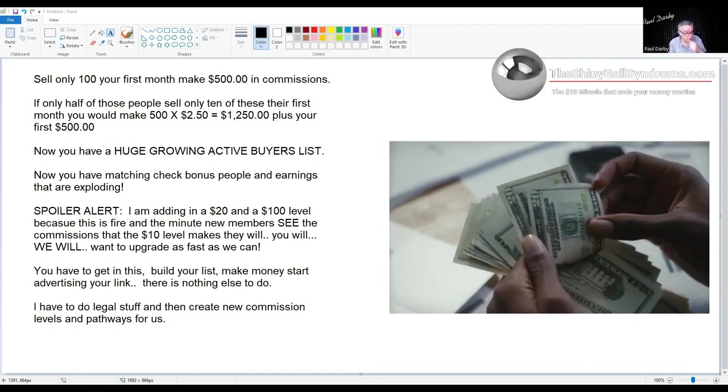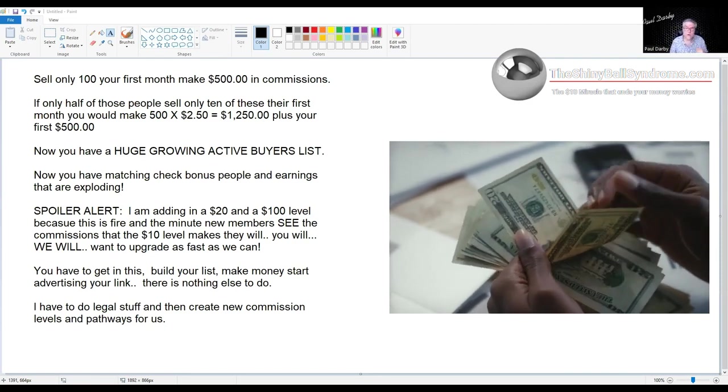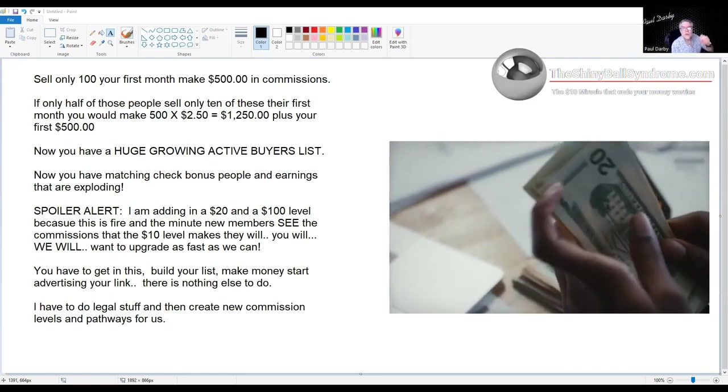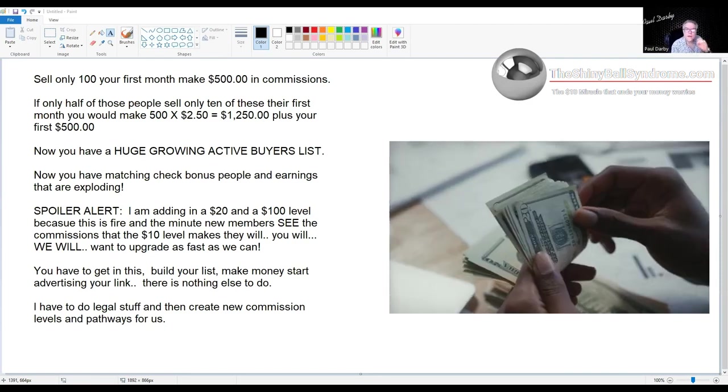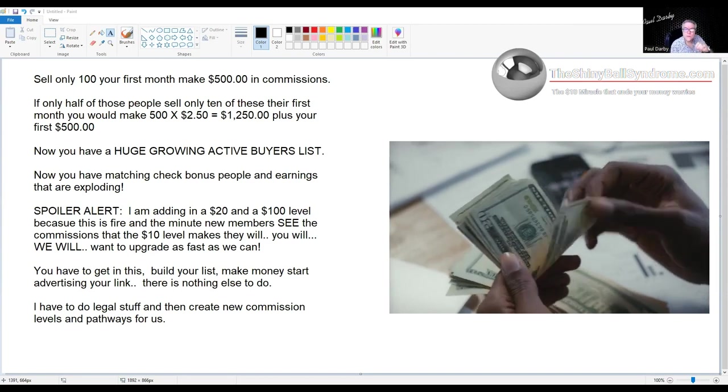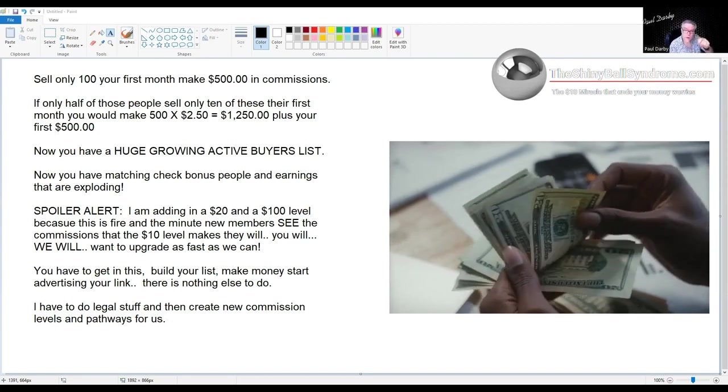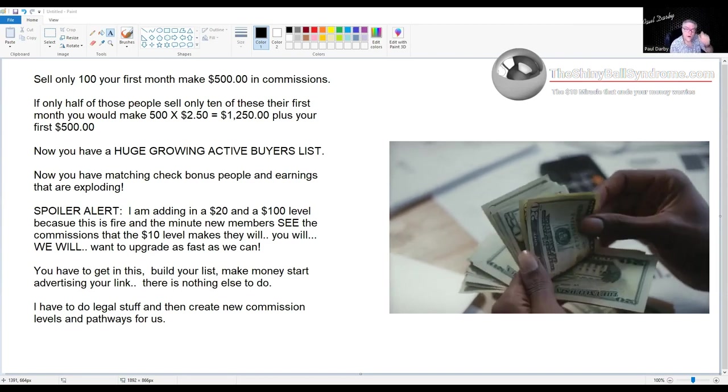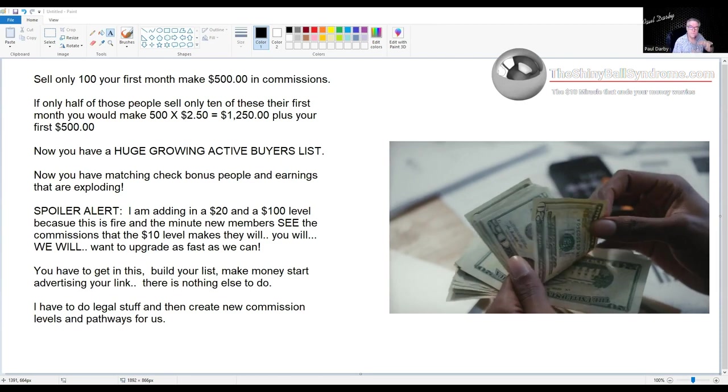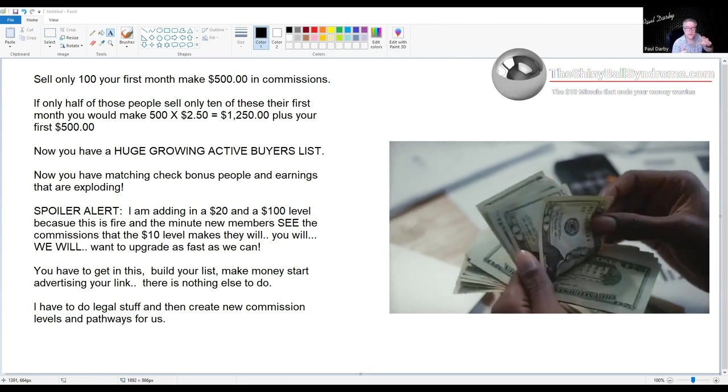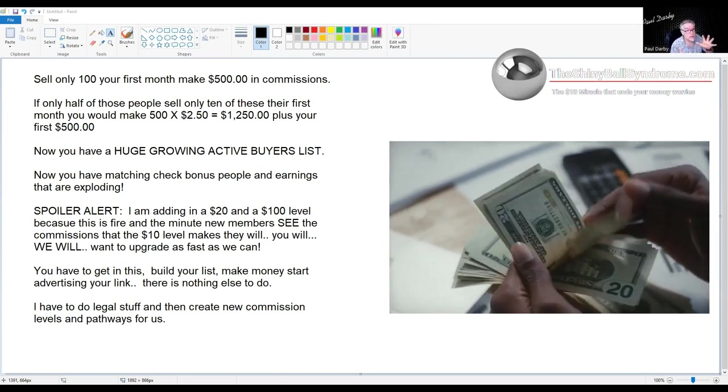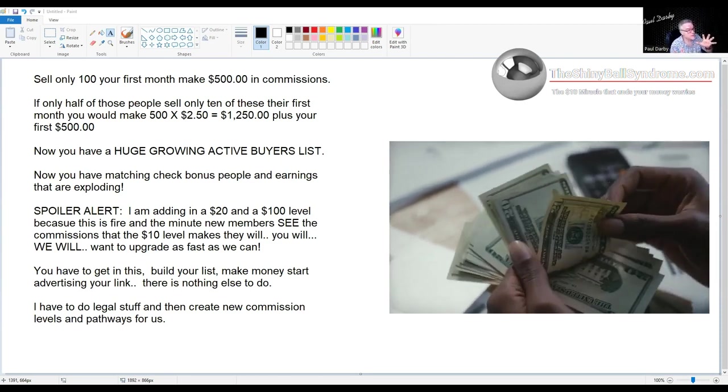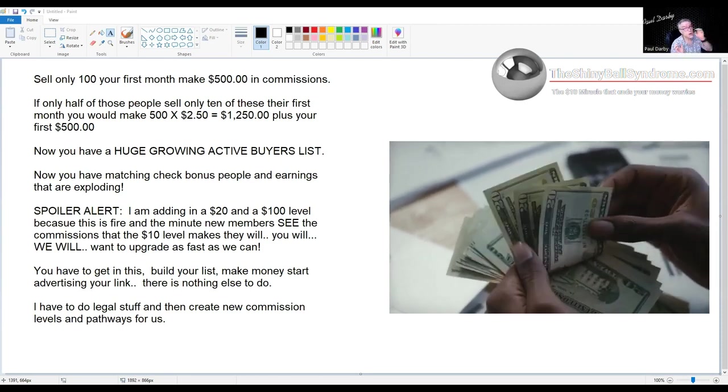Now you have a huge growing active buyers list. It's people with a credit card that are actually buying right now. They're interested and they're on your list. And I have built-in programming—there's wonderful things for you with that list, with automated marketing like no other company in the world that we know of is able to do.